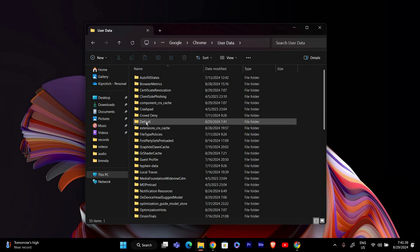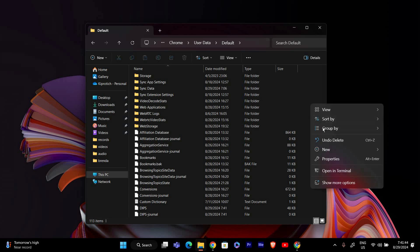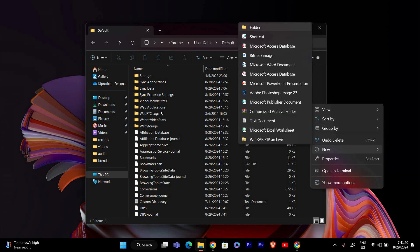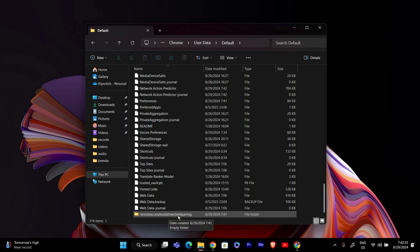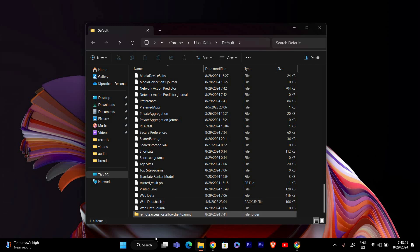Name the new folder Default. Inside the Default folder, create another new folder and name it RemoteAccessHostAllowClientPairing without any spaces. This folder is crucial for fixing the issue.